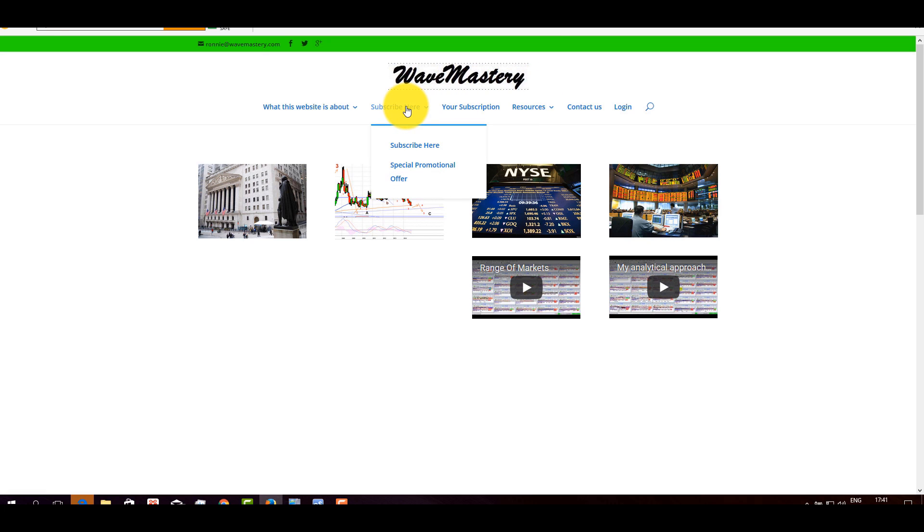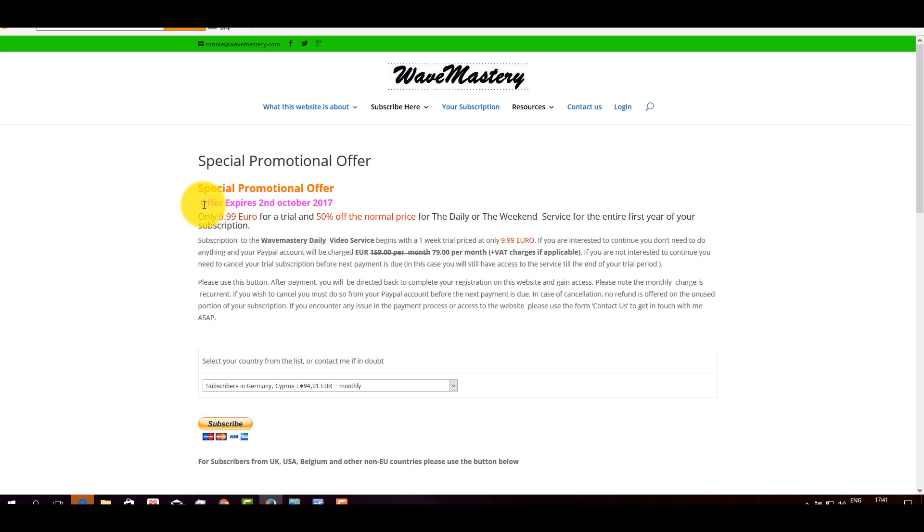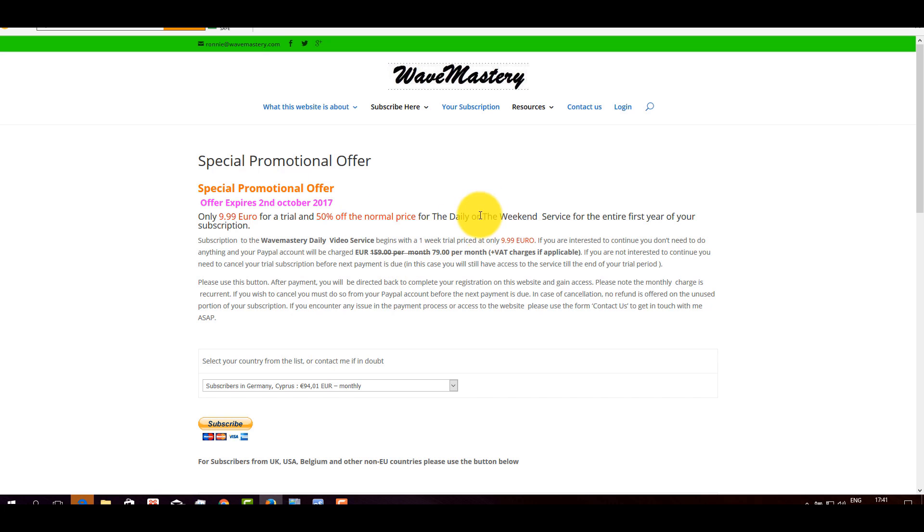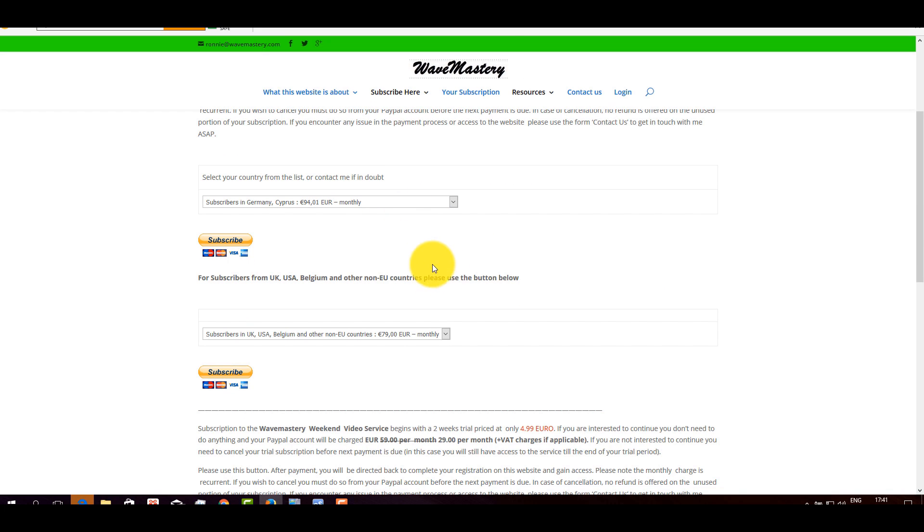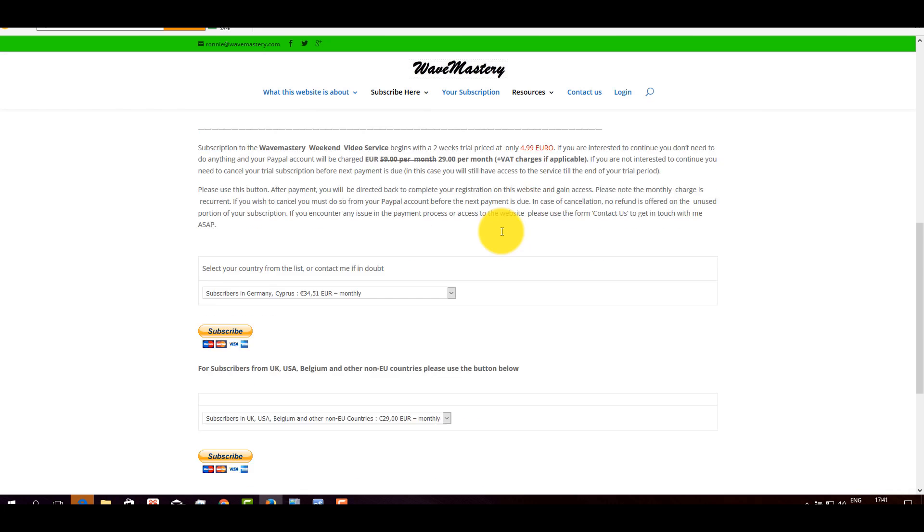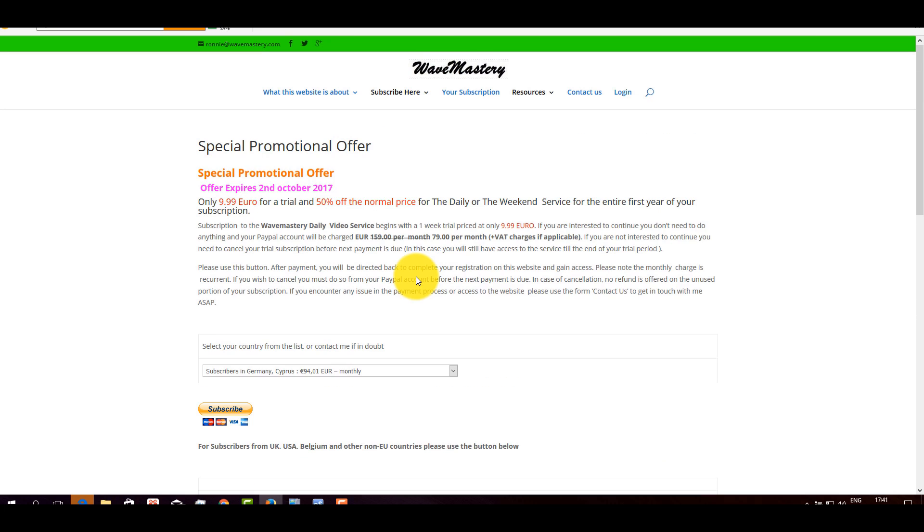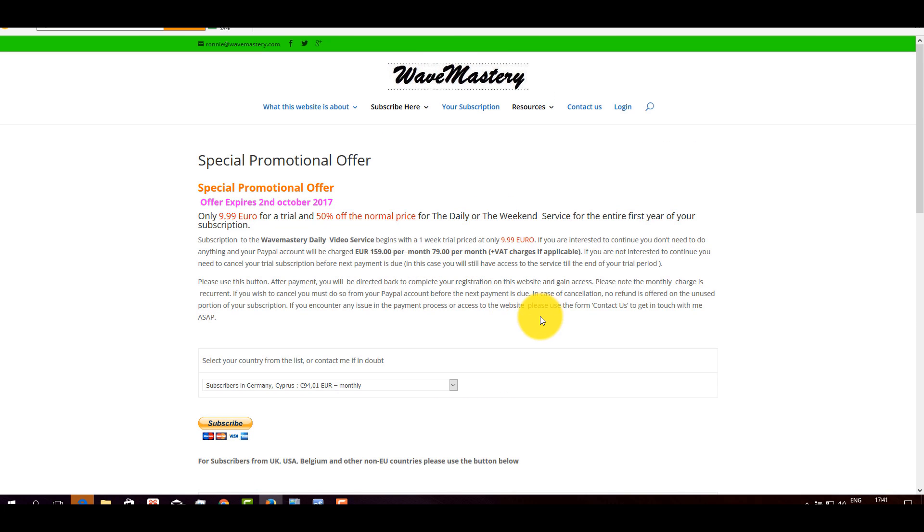If you go on my website, wavemastery.com, you go to subscribe here, you go to special promotional offer, you will see the valid date till the 2nd of October. I also suggest that if you have any issue during the subscription with the browser or buttons, I suggest you use Firefox. I've tested all the buttons with Firefox, everything works very well.